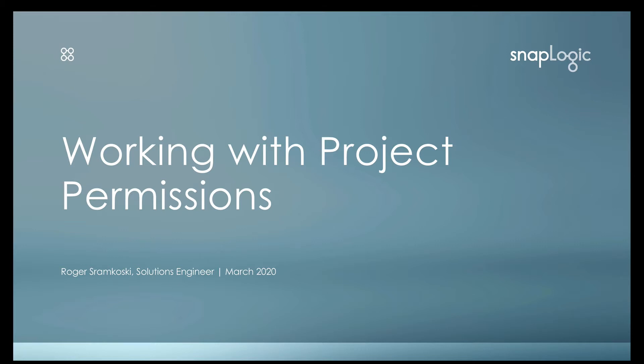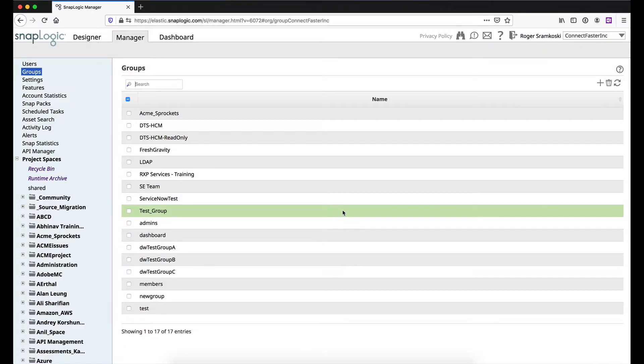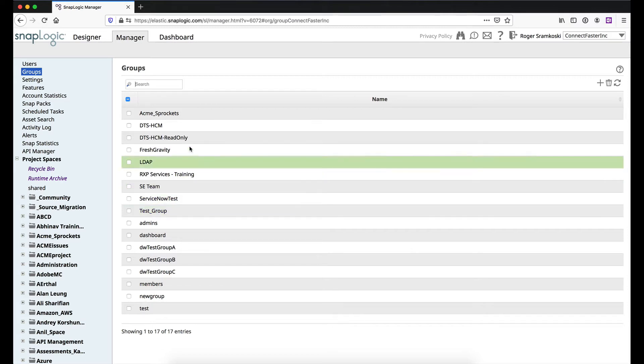So let's go ahead and jump into Firefox here and walk through this. You will need to be an org administrator to make these changes that we're going to talk about today, so let's make sure we get that out of the way there.